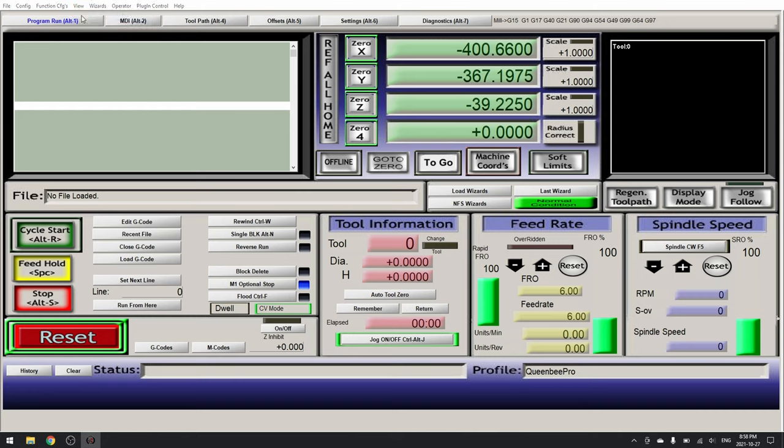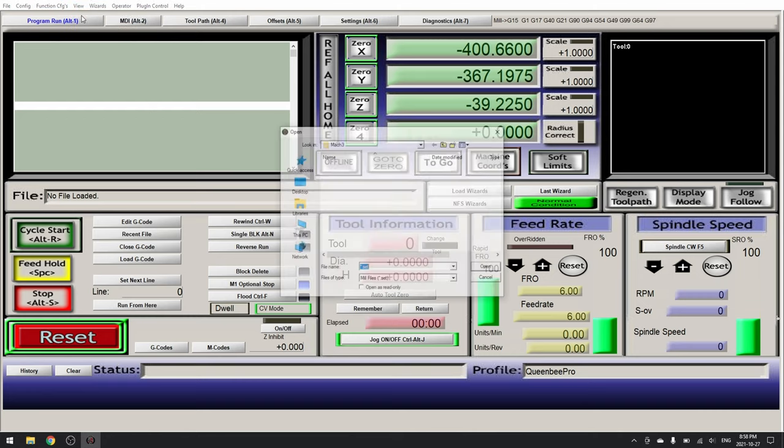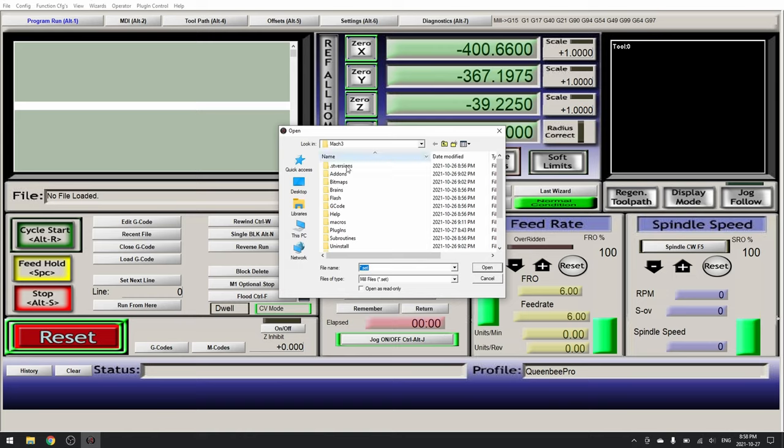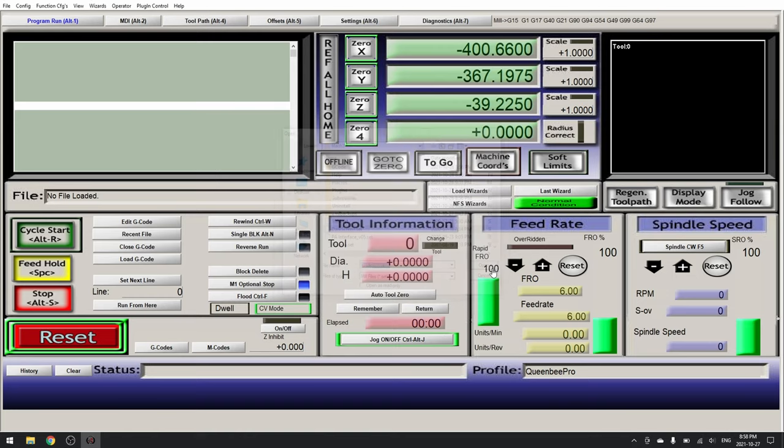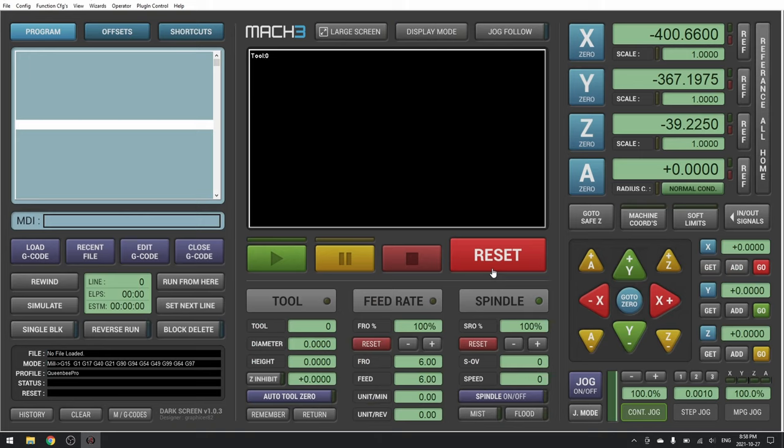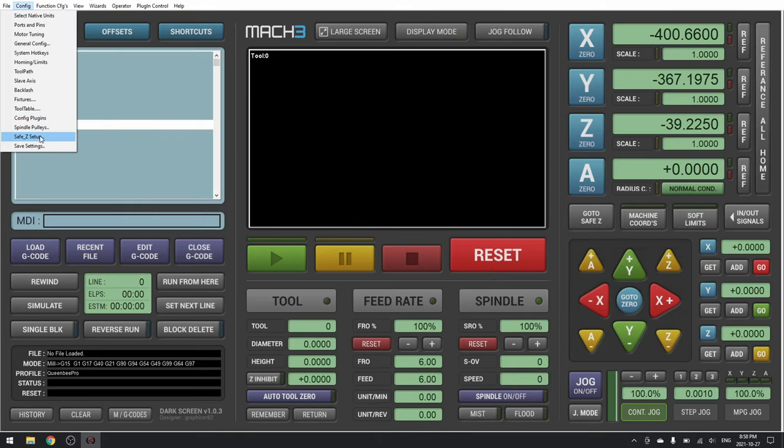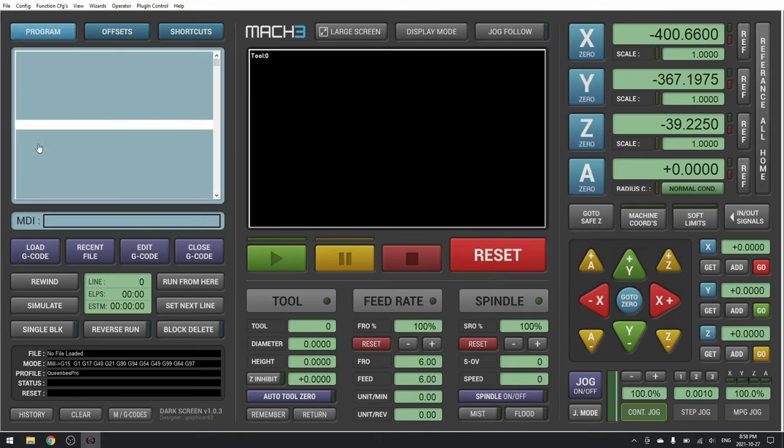Find the screen set file. For me it's dark screen. Click open and wait for it to load. And Config, save settings. And that's it.